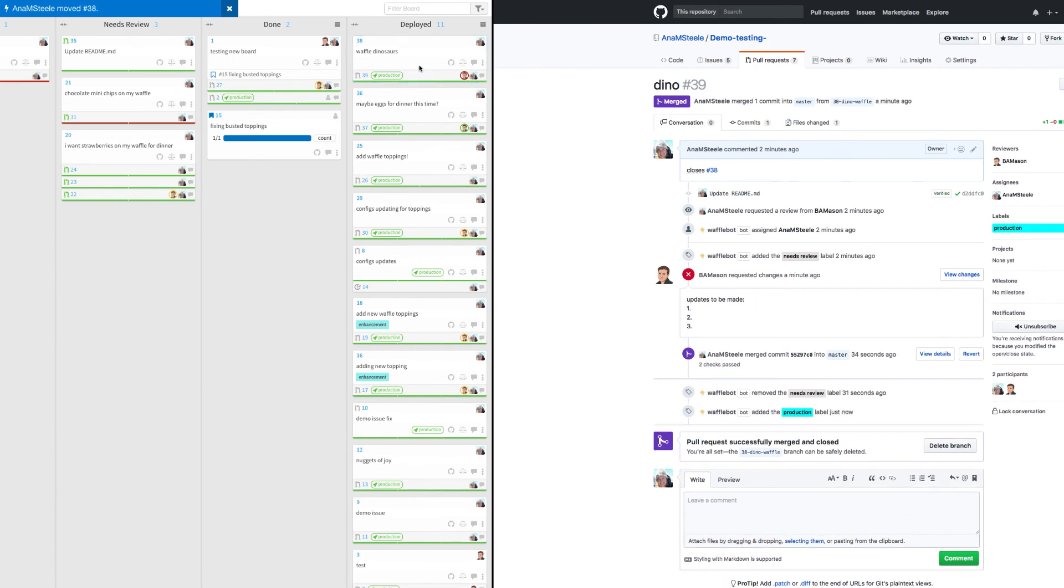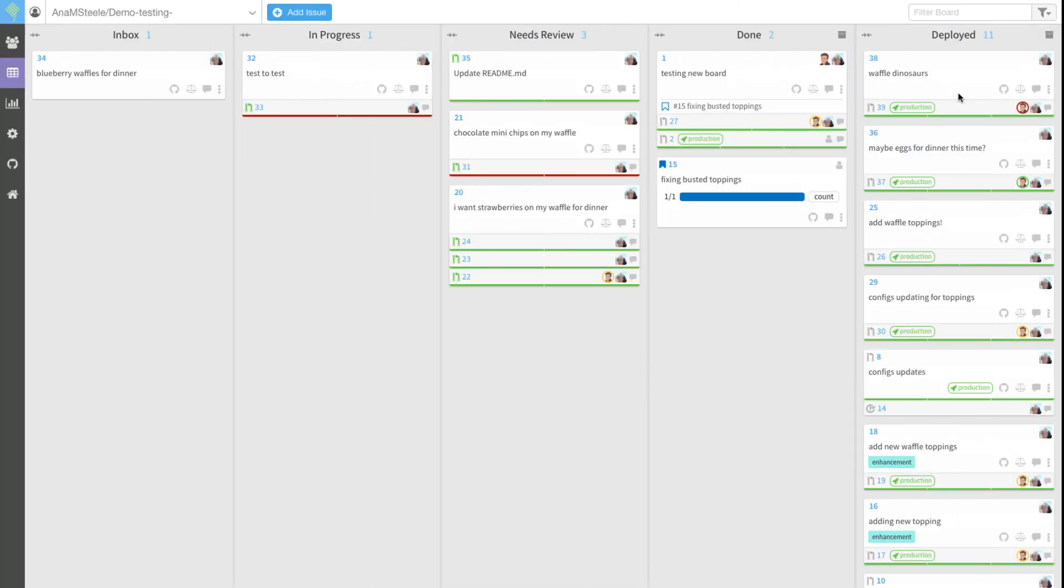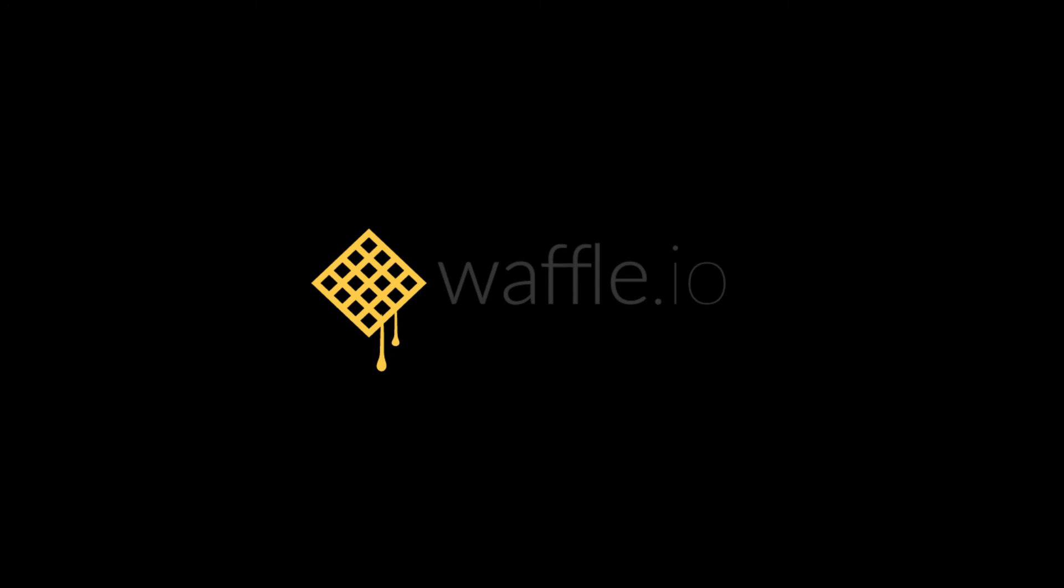My project manager knows what's going on. I didn't have to go anywhere other than GitHub to get my work done and update status to the right stakeholders. No one tapped me on my shoulder today. It was a good day with Waffle.